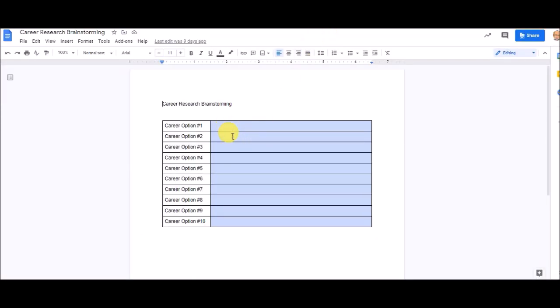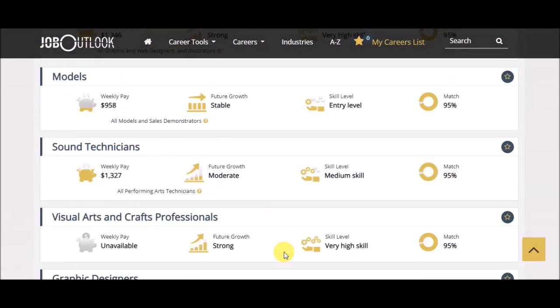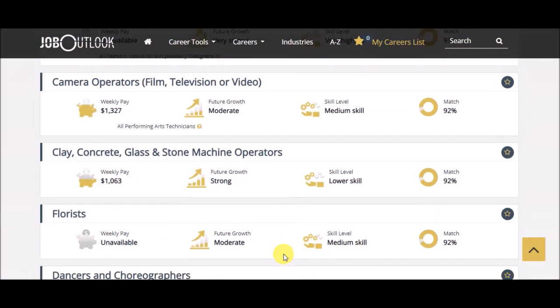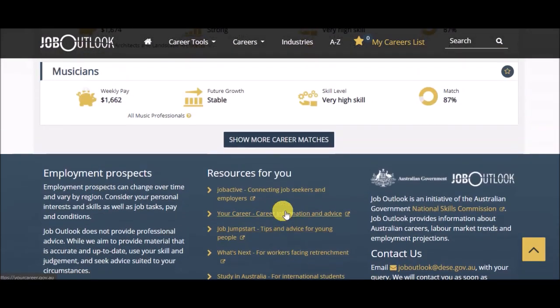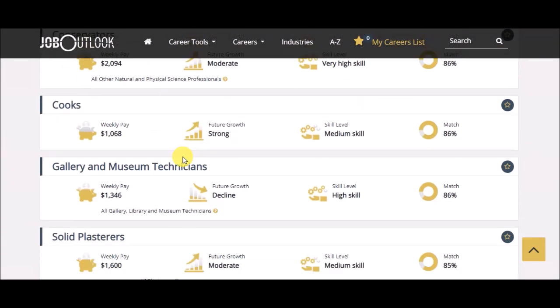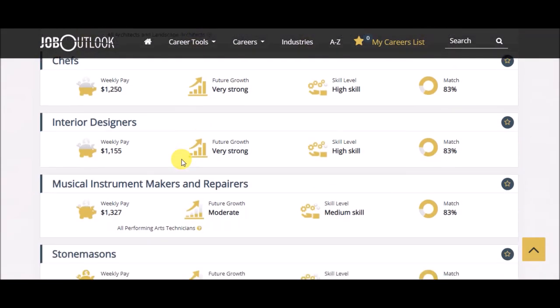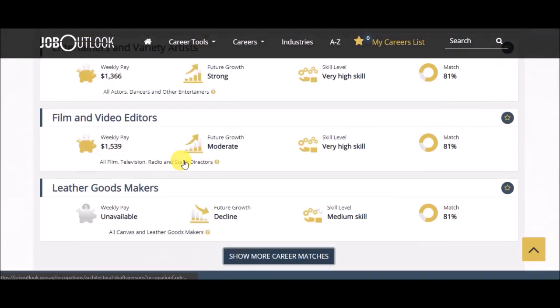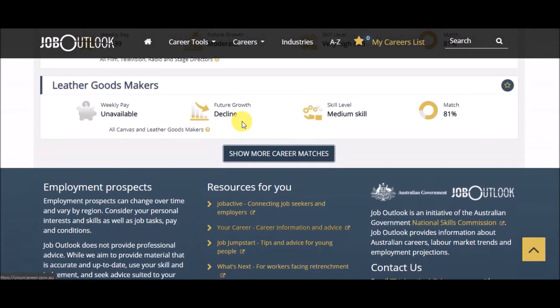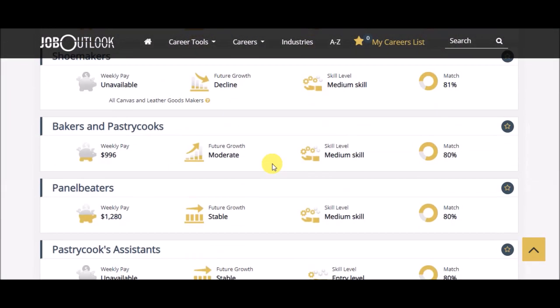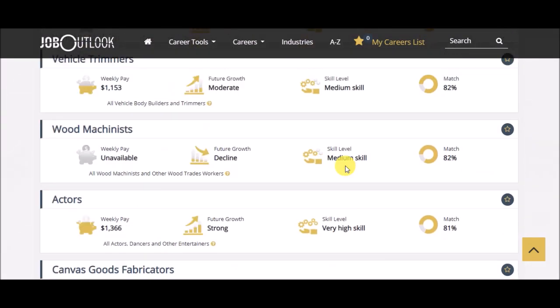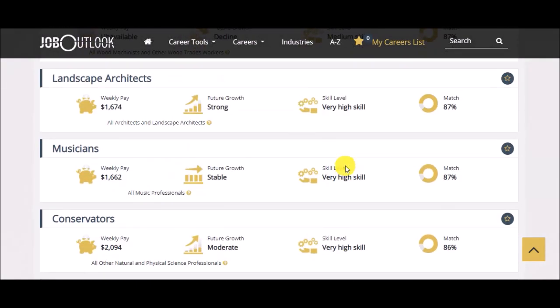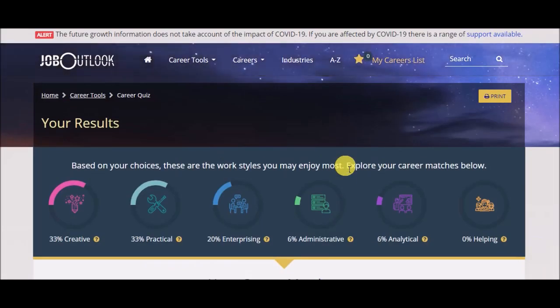And you're going to put 10 of those that you're interested in. Now, you might say, I didn't like any of those, so I'm going to hit show more career matches, and we get even more. And you can say, show me more. And you can probably just keep going and going and going, and print all of those.